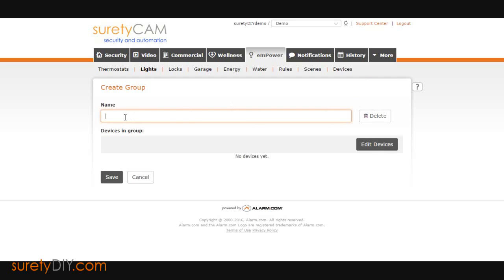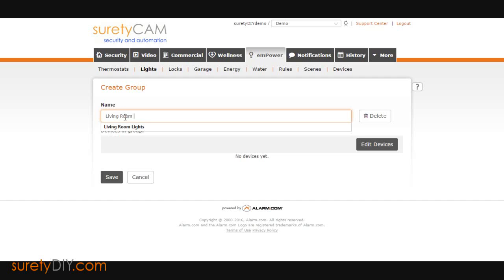Here, you can give that group a name, then you'll want to click on Edit Devices.